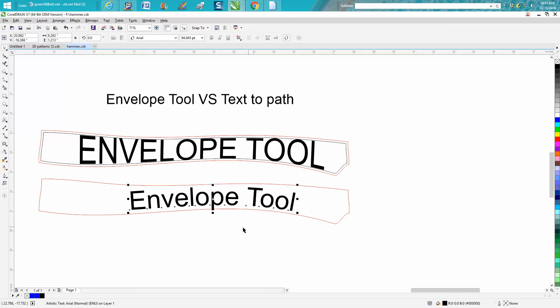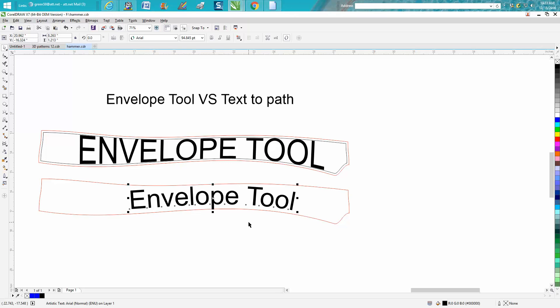And then you could put that fit to path, text to path, and just kind of cursor up till it fits inside your hammer. It might be still a bit big. You might have needed to contour a little bit bigger to get that shape.